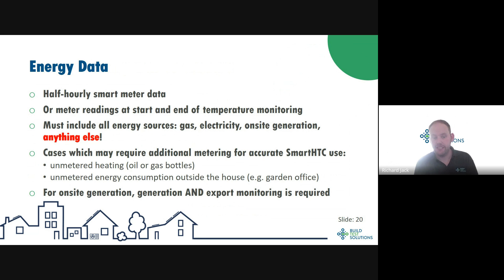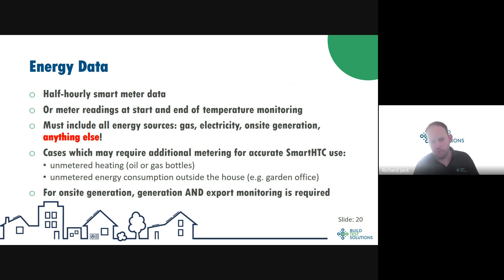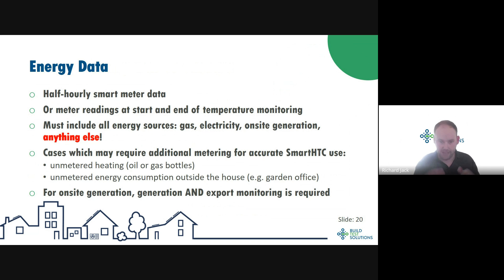Also, if there's significant unmetered energy consumption outside the house — most commonly a garden office or outbuilding — we need to account for that and subtract it, otherwise we're not measuring the heat loss from the one building we're concentrating on. And if we have on-site generation, most commonly solar PV, we need to measure the generation and exports so we know how much is used within the building, as that leads to a useful heat gain — normally looking at the generation meter and the main meter to track exports to the grid.